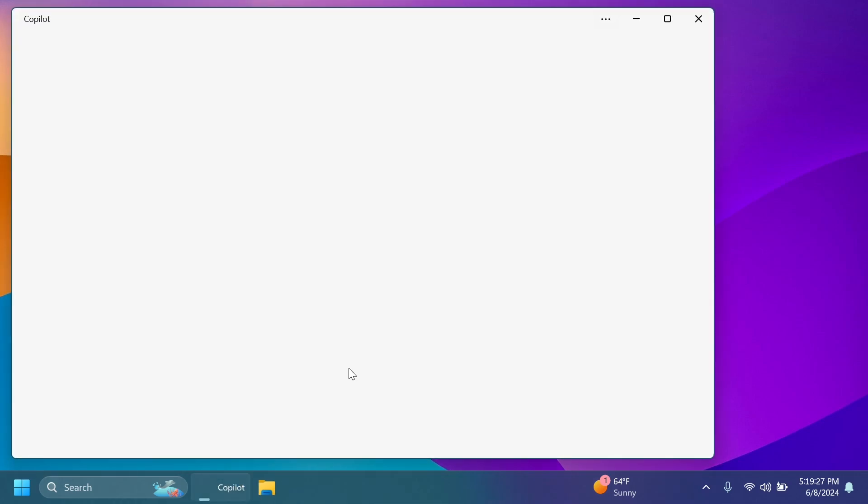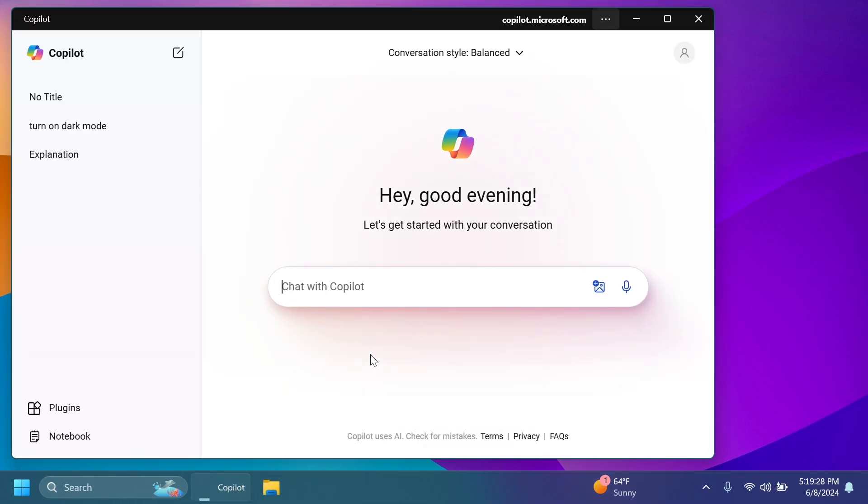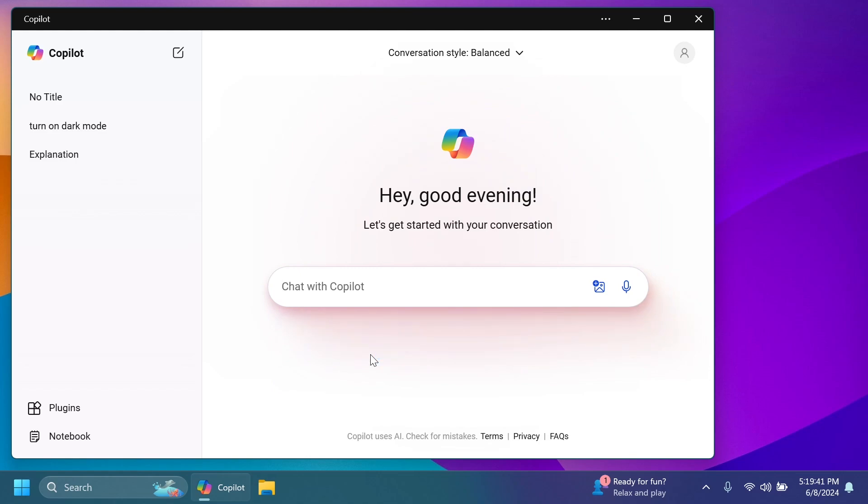So you're only going to have in the near future the Copilot app, which is in my opinion pretty much useless in Windows. Of course, you can ask questions, you can search for information, you can generate articles and so on, but it cannot do anything related to Windows. Maybe that will change in the future, but right now this app is not really as exciting as the PWA app was.